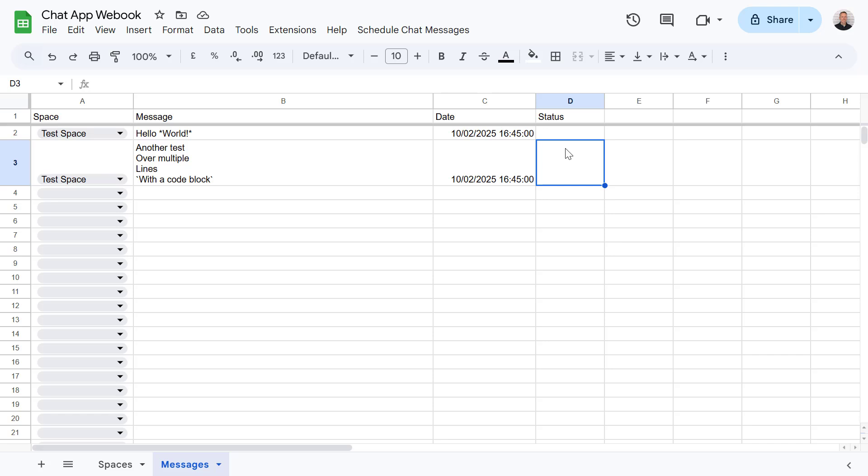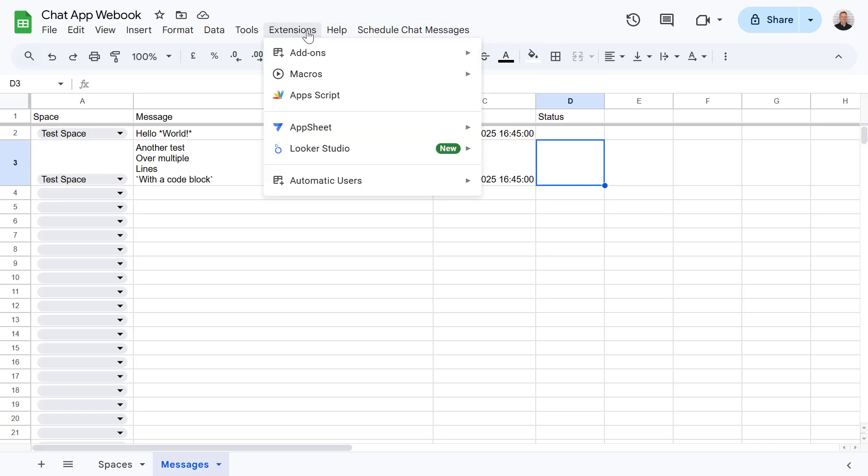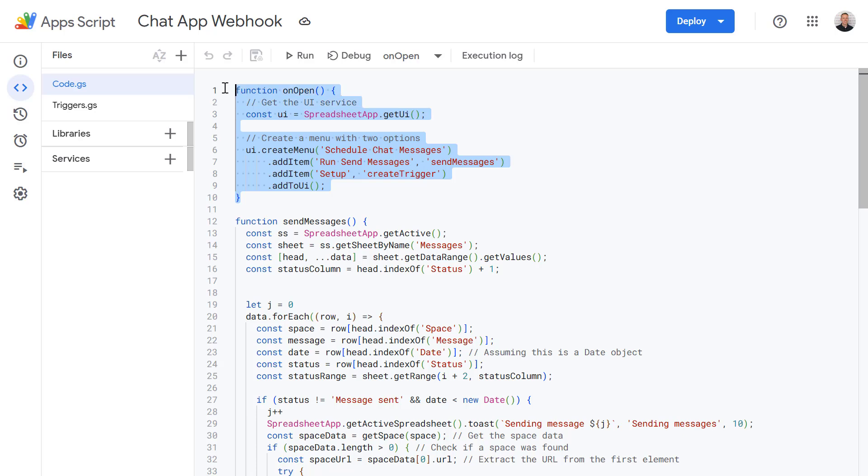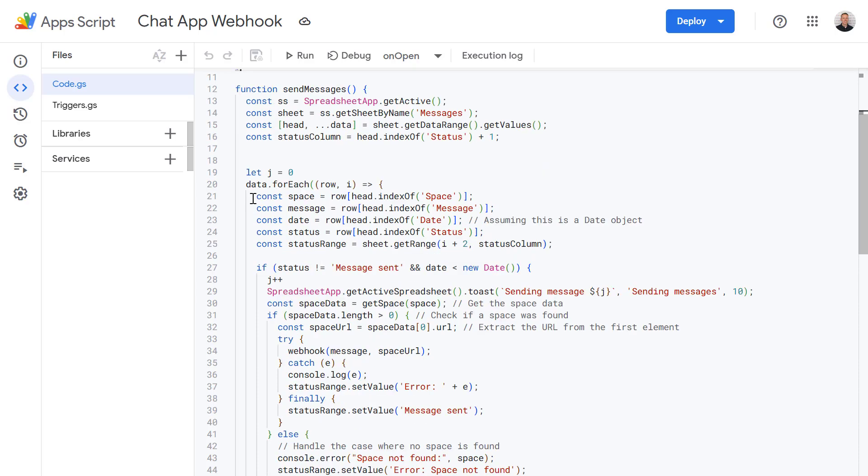And to make it nice and easy to run we've also added a menu at the top here where we can schedule messages or send messages immediately. Okay so now let's have a closer look at the code. So if we go into extensions and Apps Script. So firstly at the top here the onOpen function, this is where we're creating our custom menu to be displayed in Google Sheets. And then next up we have our send messages function.